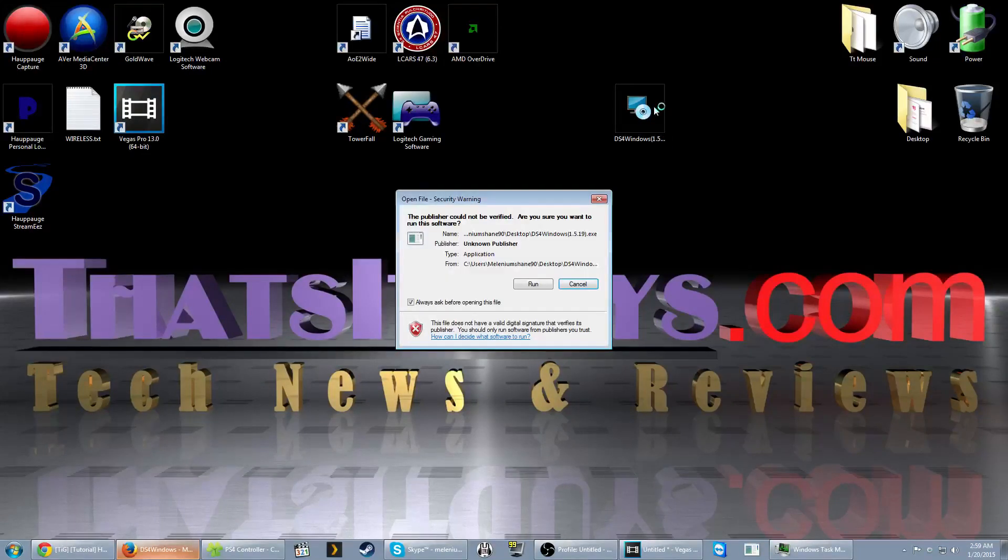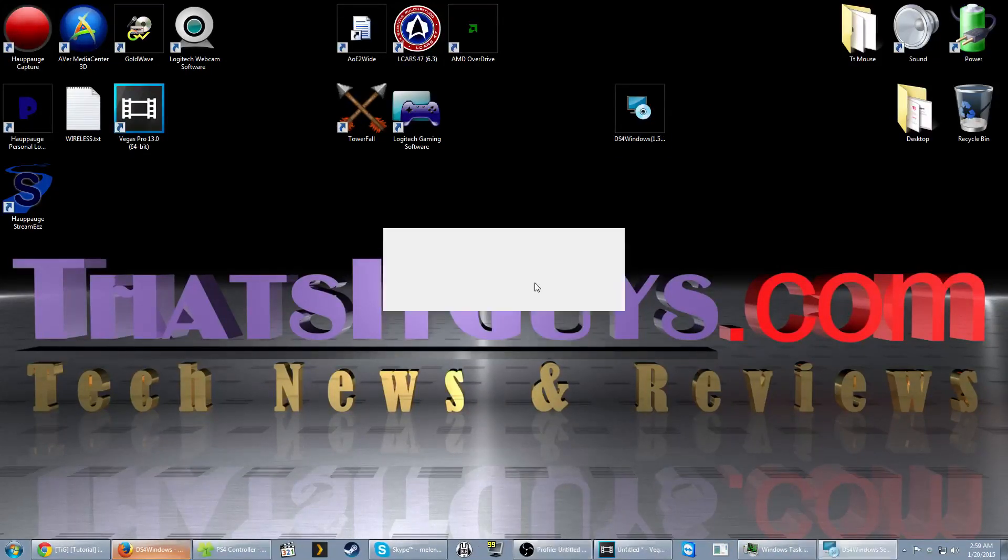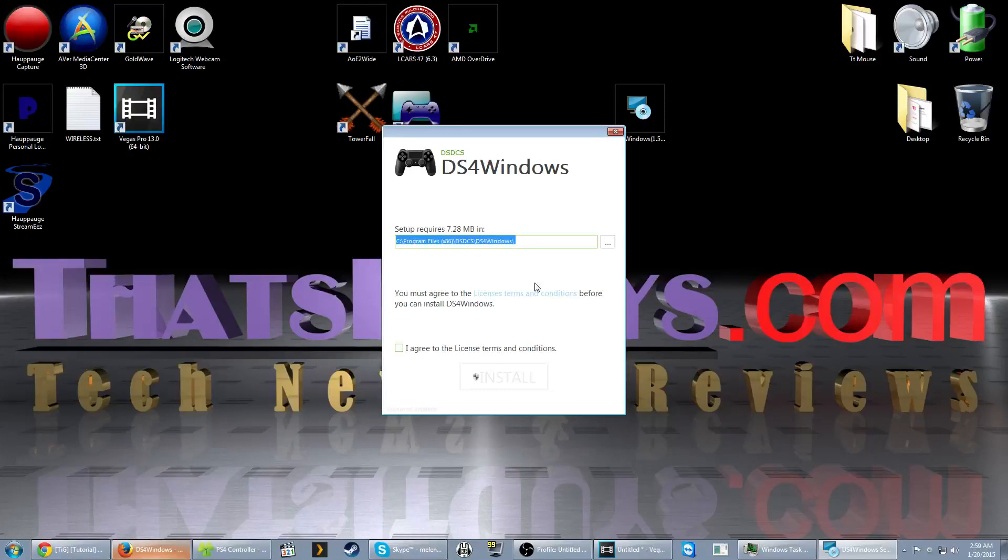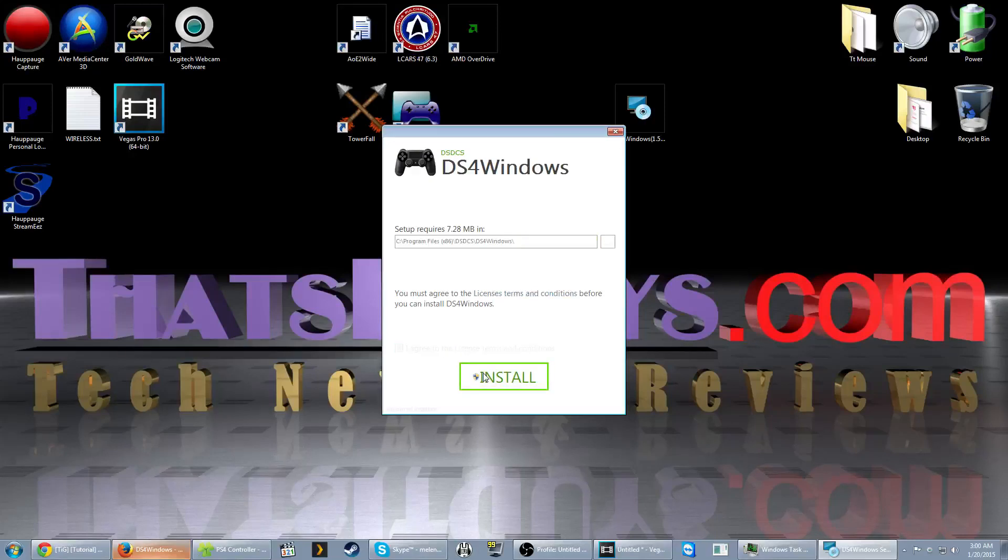Alright, installing DS4 Windows is very straightforward. Just follow the prompts that are on the screen and be prepared for the computer to restart. I already have the prerequisites installed, so that screen won't show up on my end. But once all the prerequisites are installed, you can complete the installation on the DS4 tool, which does actually let you choose the install directory.